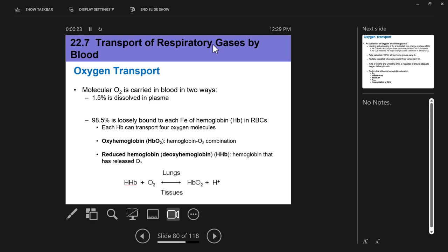Hello everyone, this is Dr. Karens and this is a lecture over the transport of respiratory gases in our blood. This has to do with the respiratory system. In previous videos, we've talked about pulmonary ventilation and external and internal respiration, and this section is going to pick up on that.